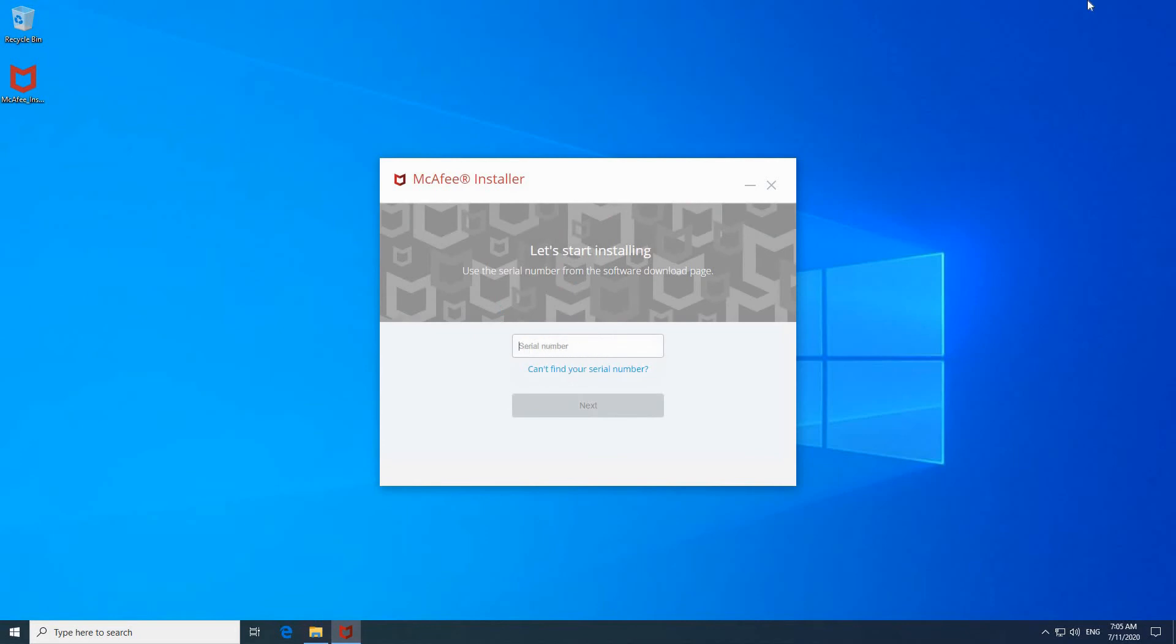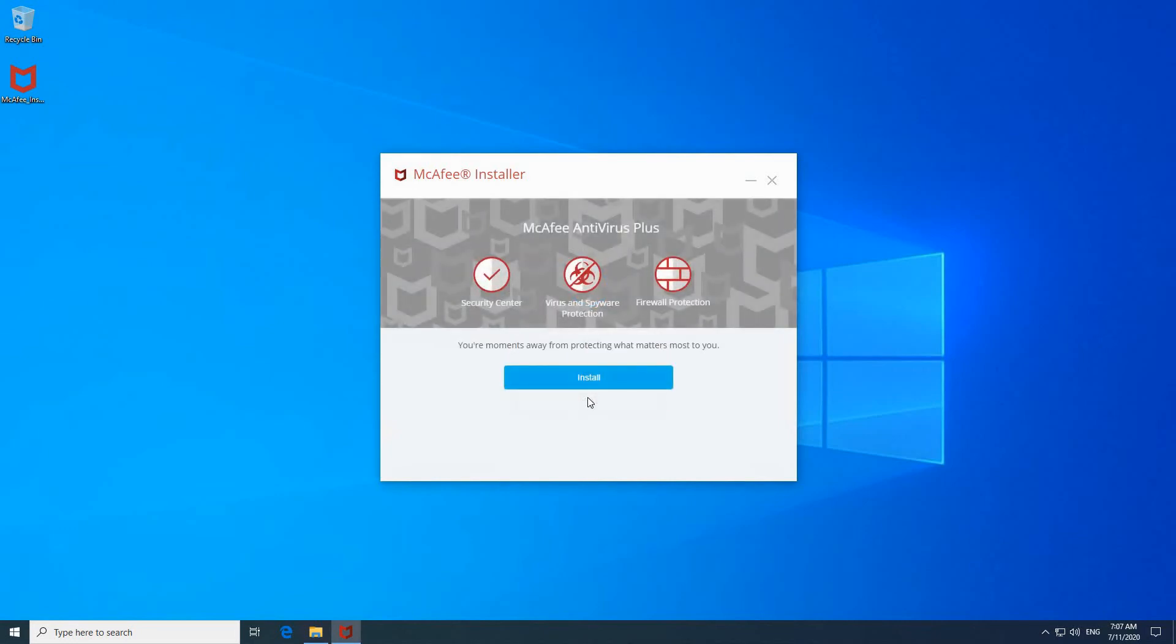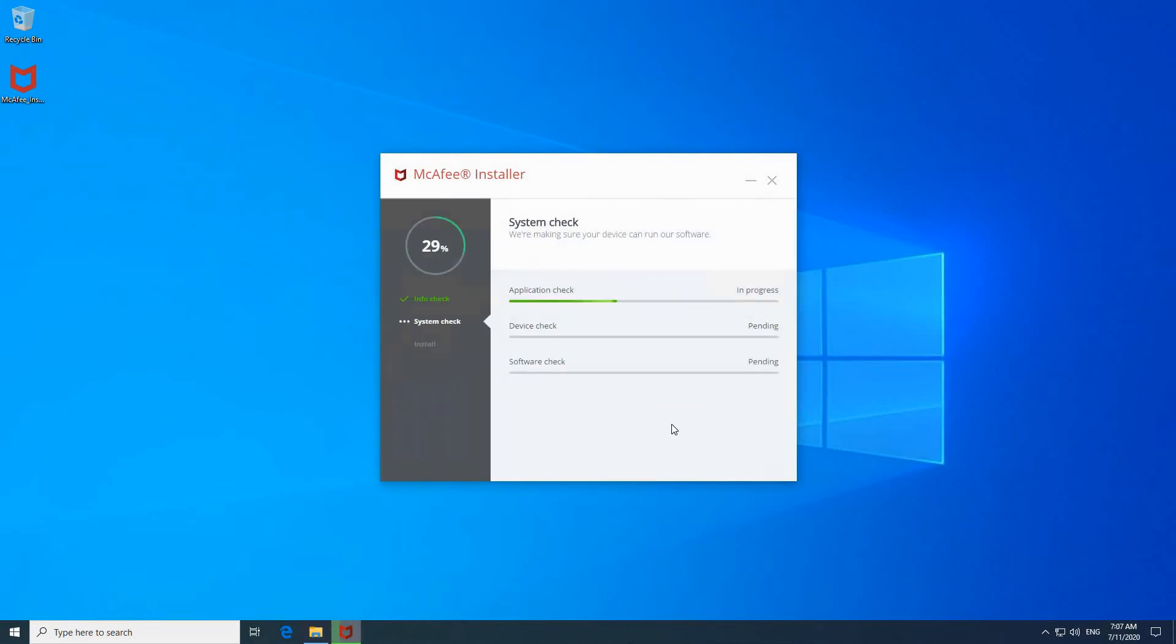So here put your serial number. I'm gonna put mine. And after you put your serial number, click on next. And the installation will proceed as planned.